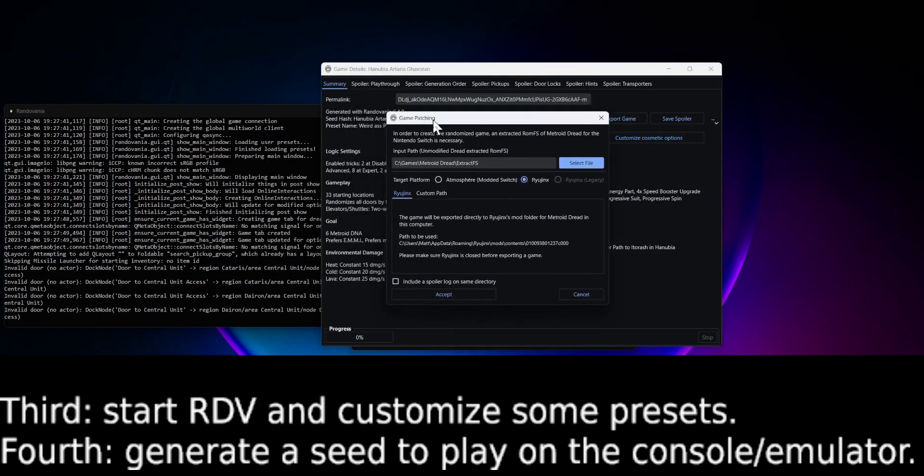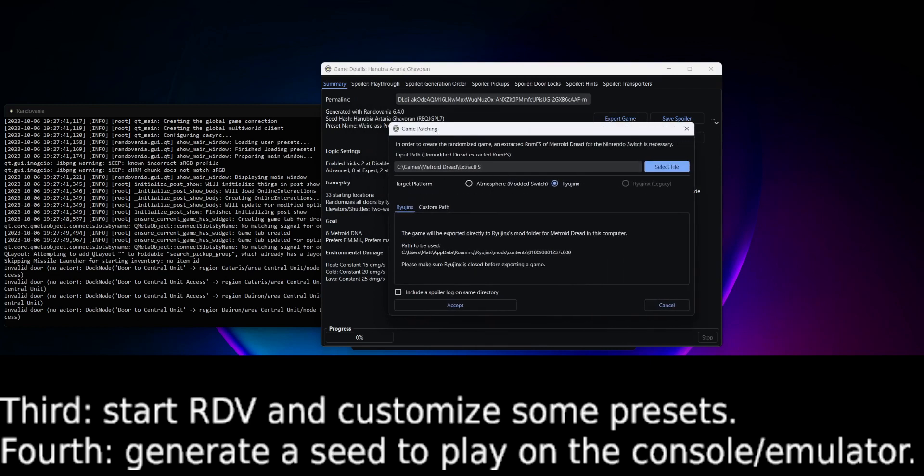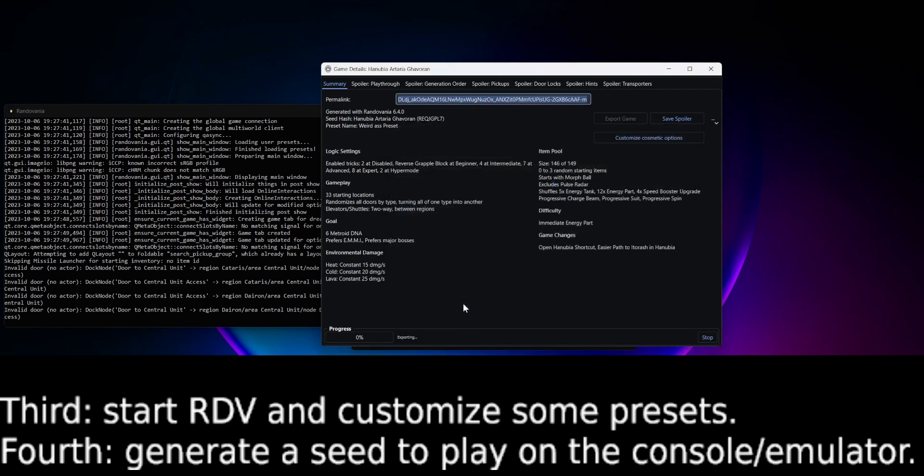Export. You will need at least the ROMFS somewhere because it will patch it. Get Ryujinx installed and I have it in app data roaming. All right, let's do it.